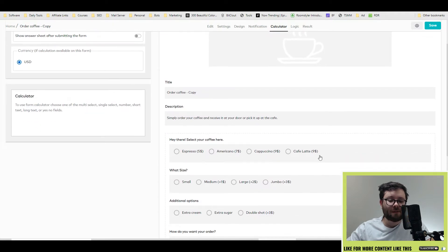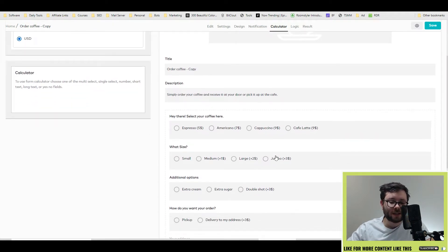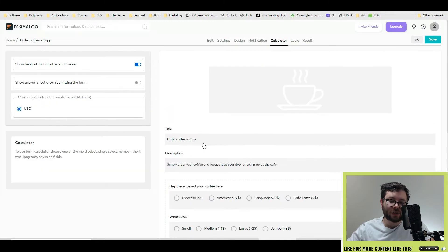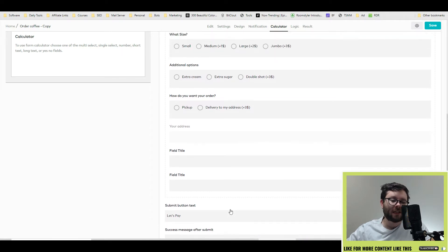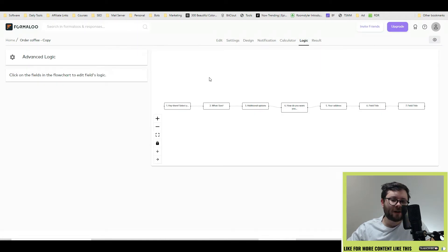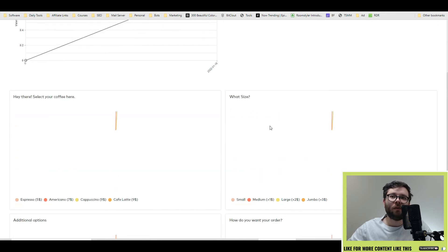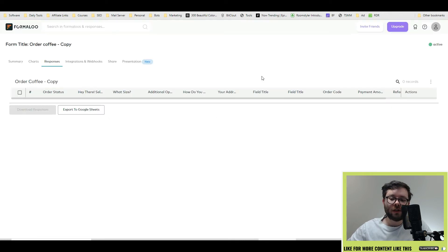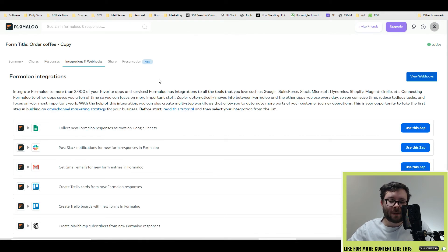Next you have the notification area. If you want to receive notifications after every single response, you toggle this and then tell it where to send the emails. Under the calculator tab it opens a new tab and gives you step-by-step instructions. Specifically, if you are selling coffee with different types like espresso for five dollars and americano for seven dollars, it will automatically calculate the numbers assigned to each one so when the person finishes ordering they can check out and it will total the amount they owe. You can also show an answer sheet after they finish paying, which acts like a little invoice.